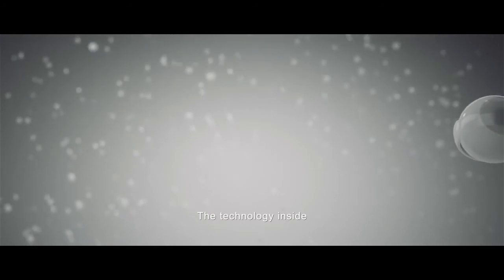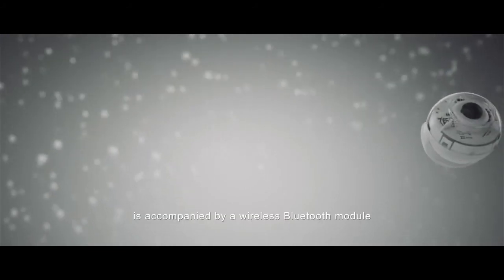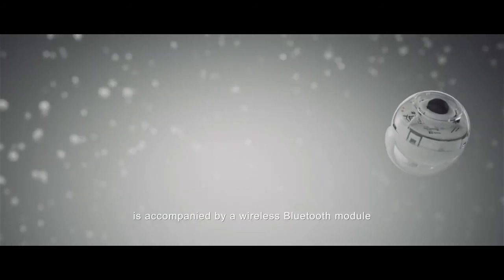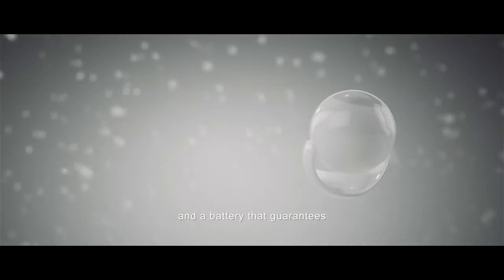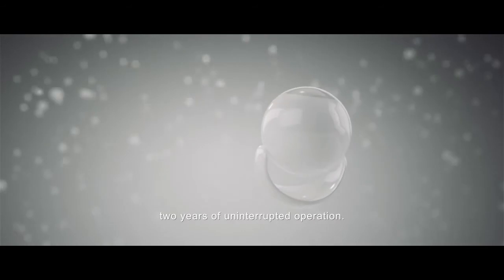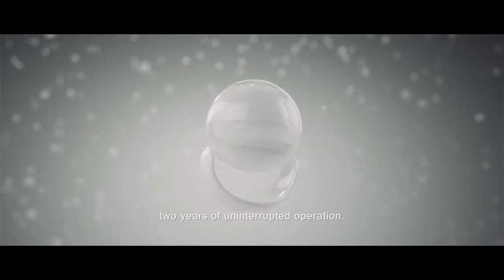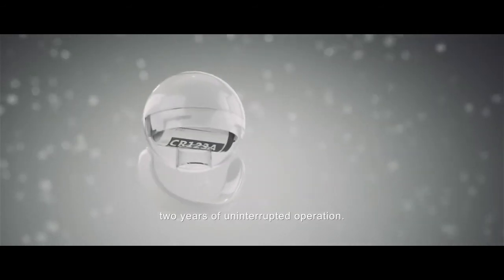The technology inside is accompanied by a wireless Bluetooth module and a battery that guarantees two years of uninterrupted operation.